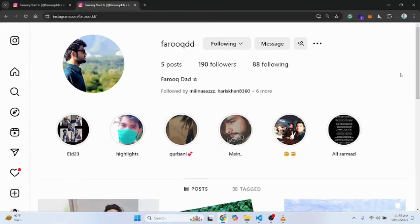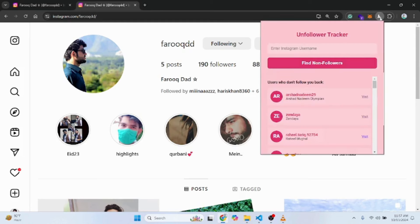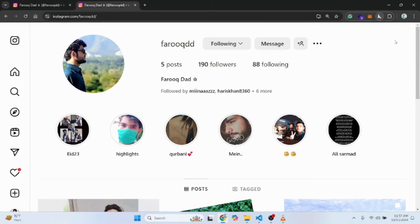I made a new thing I just wanted to show you — it's an extension that actually tracks who is not following you back. So for example, you're following them but they're not following you back. In Instagram, I've realized that you have to check one by one who's not following you.